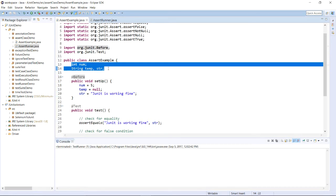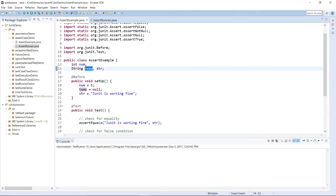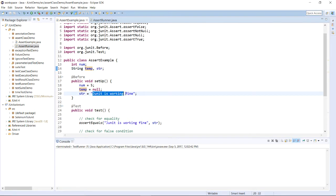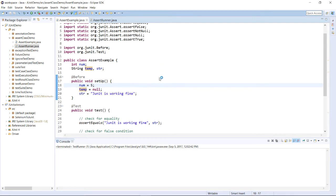I have initialized all the variables: the integer number is set to 5, the string object temp is set to null, and the string object str is given the value 'JUnit is working fine'. We will be using these variable values to check how the assert methods are going to be executed.